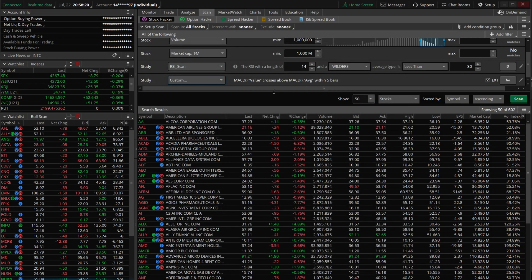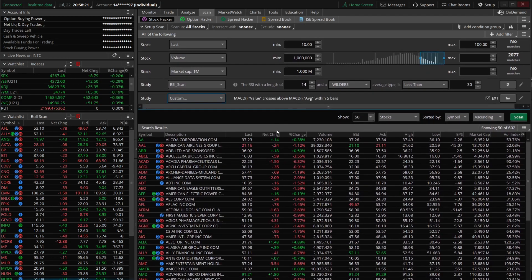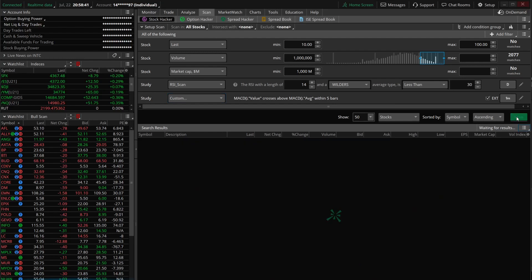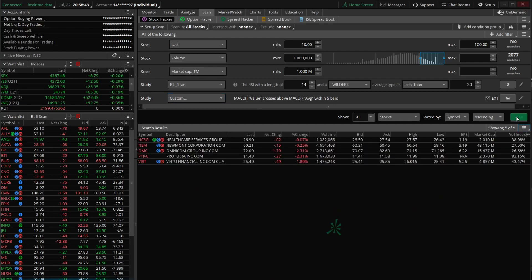Now we've got all the filters: companies trading between $10 and $100, over a million shares traded today, market cap greater than a billion dollars, currently oversold on the RSI, and a MACD crossover within the last five minutes. When we hit scan — there are actually five results on our list, which is a lot less than the 602 we had previously.